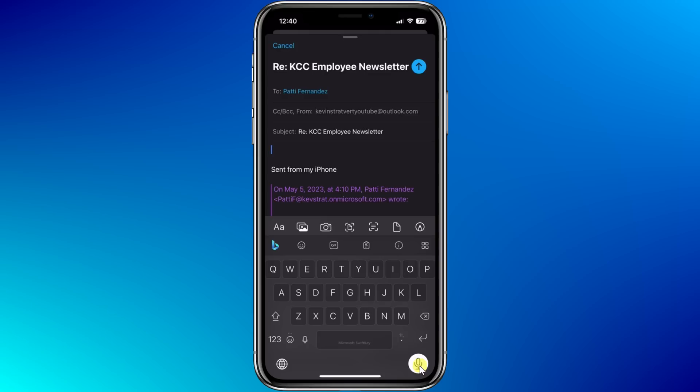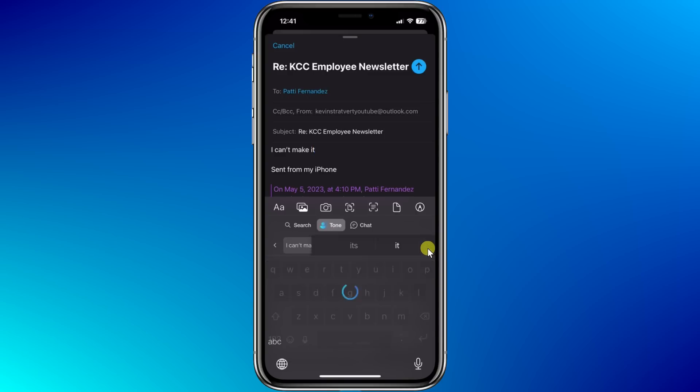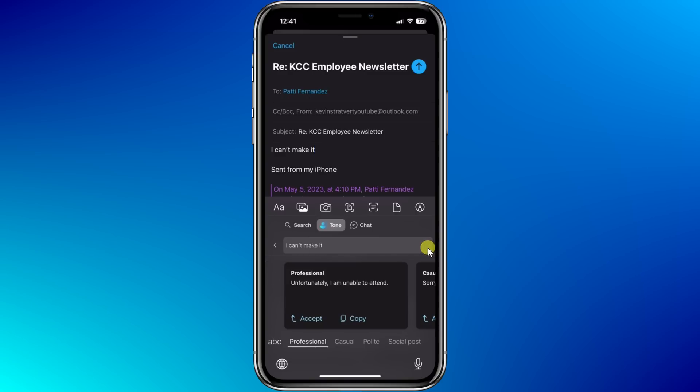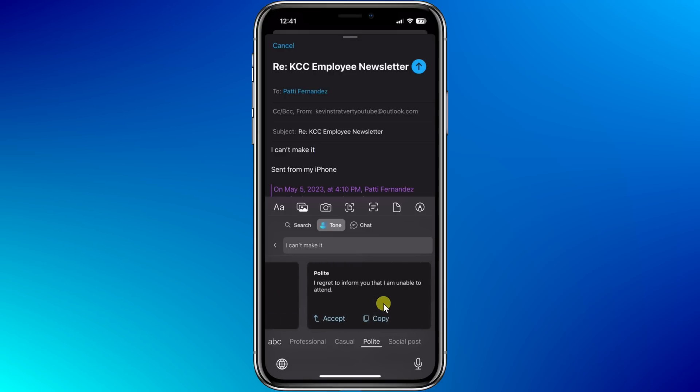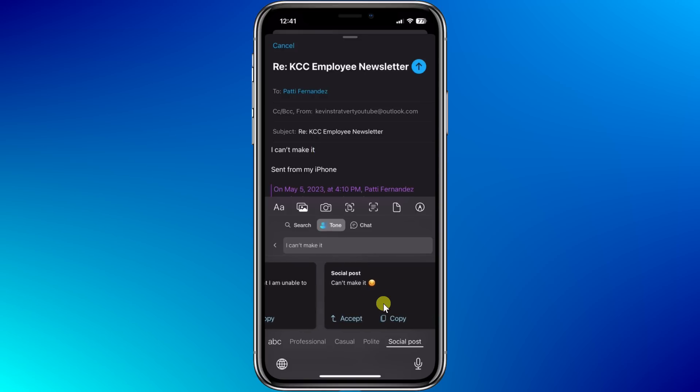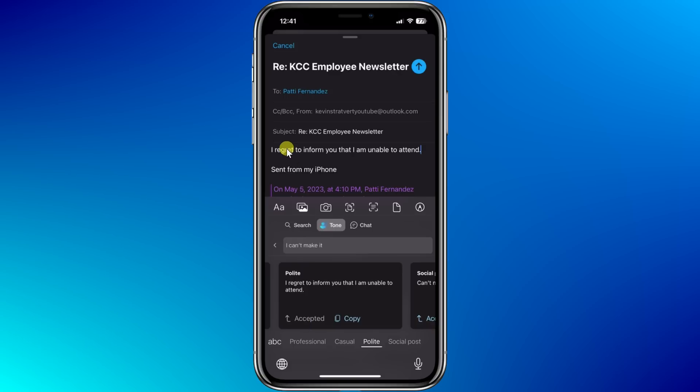Back in my email, let me dictate a message. I can't make it. Now, I don't know if that's a sufficiently good message. I could probably make it maybe sound a little bit more polite. Right here, let's click on the Bing logo, and over here, there's the option for tone. When I click on this, it pulls in my text from the email message. I can't make it. Let's now see if the AI can maybe rephrase it for me. I'll click on the arrow. And look at that. The AI has generated a few different options for me. Here, I have a professional response. Unfortunately, I am unable to make it. Here we have casual. Sorry, I can't make it. Polite. I regret to inform you that I am unable to attend. And then we also have a social post. Can't make it. Sad face. I like the polite response. I think that'll win me some points. I'll click on accept, and that automatically swaps out my sentence for the AI-generated sentence.